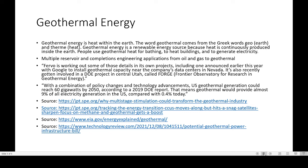Fervo also recently got involved in a DOE project in central Utah called the FORGE — Frontier Observatory for Research in Geothermal Energy. With the combination of policy changes and tech advancements, US geothermal generation could reach 60 gigawatts by 2050, according to a 2019 DOE report. That means geothermal can provide around 9% of all electricity generation within the US, compared to just 0.4% today. This shows the immense potential for geothermal energy as a renewable energy source.